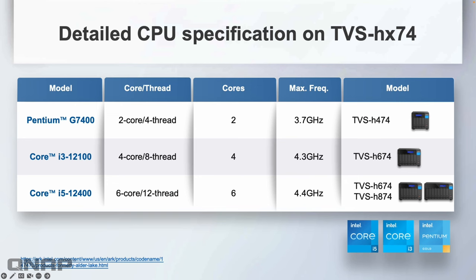The detailed CPU specs are here for anybody that wants to pause to find out more.